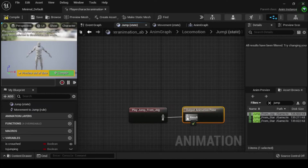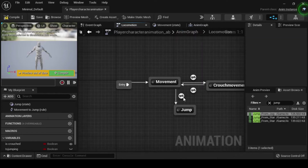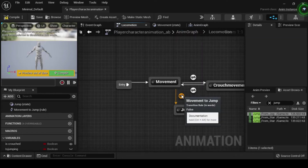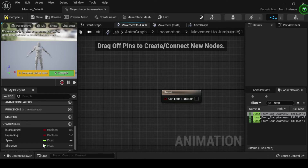Navigate back to the locomotion anim graph, then double click the movement to jump transition rule node to open its anim graph. Inside the transition rule anim graph, navigate to the my blueprints tab and drag your as jumping boolean variable onto the result node's can enter transition input pin.